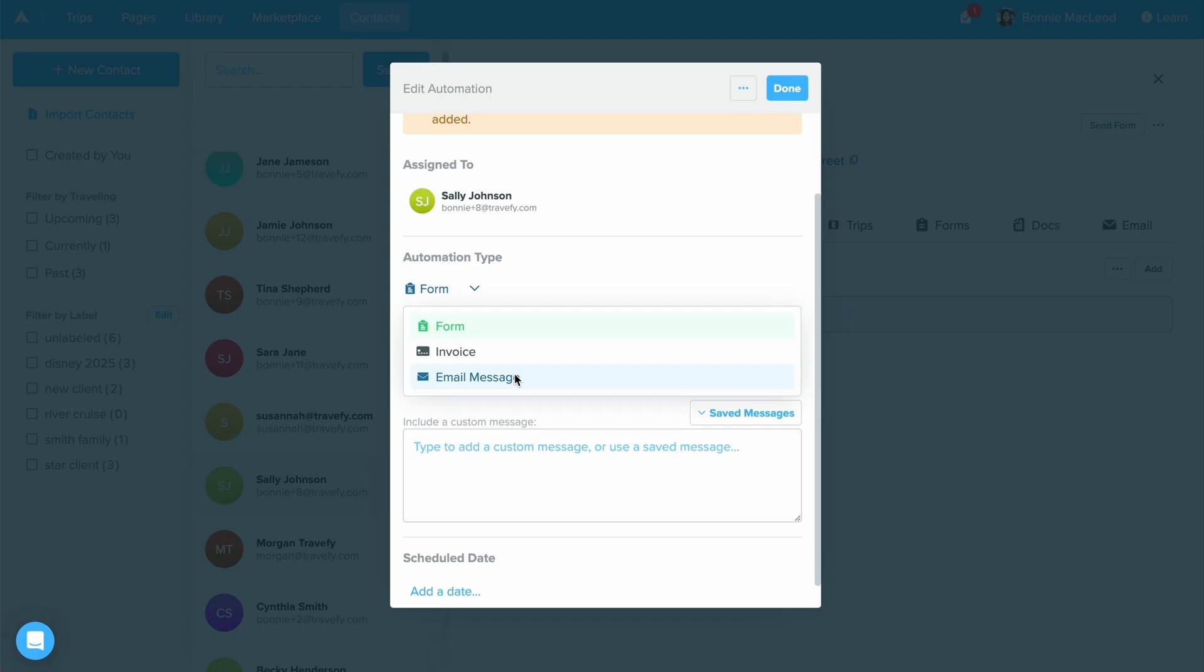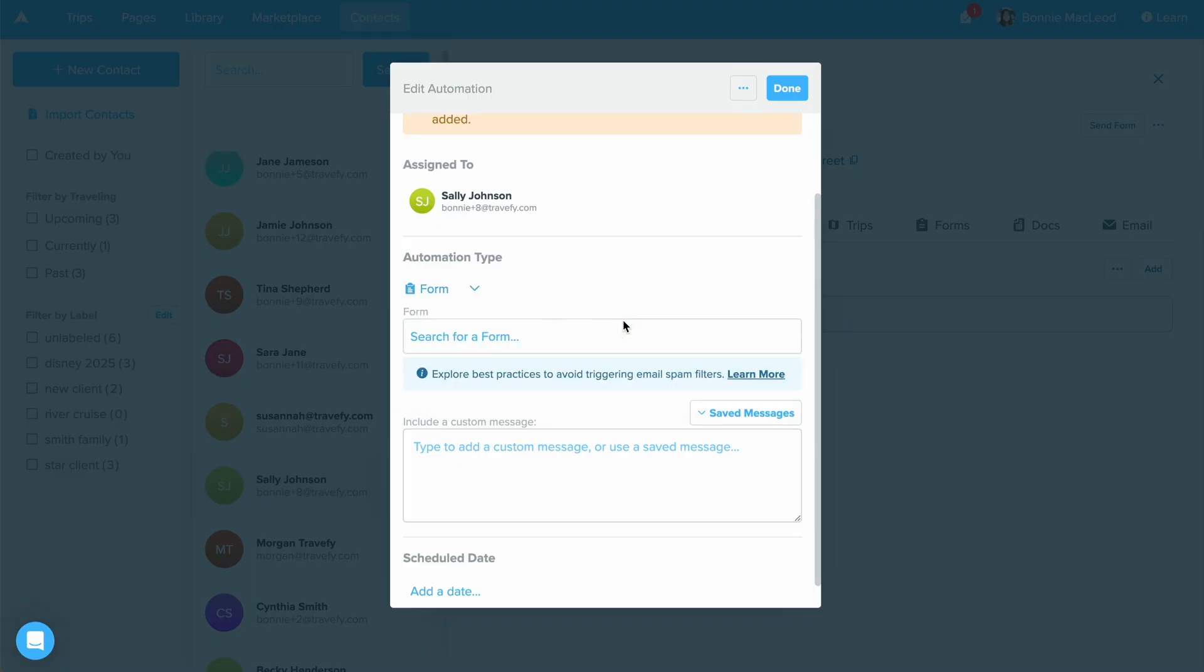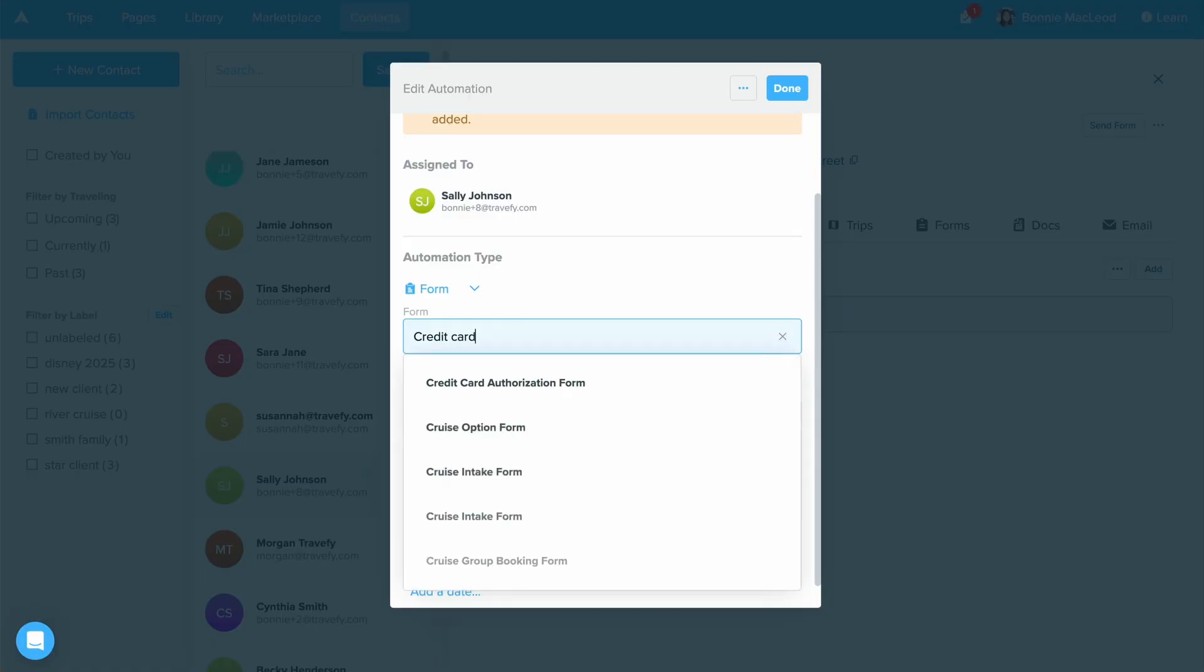Automations in Travify are where you can set up Travify to send something out on your behalf. For today, let's stick with form. We'll select the form that we would like from our library. I'll start to type in credit card authorization and select one.